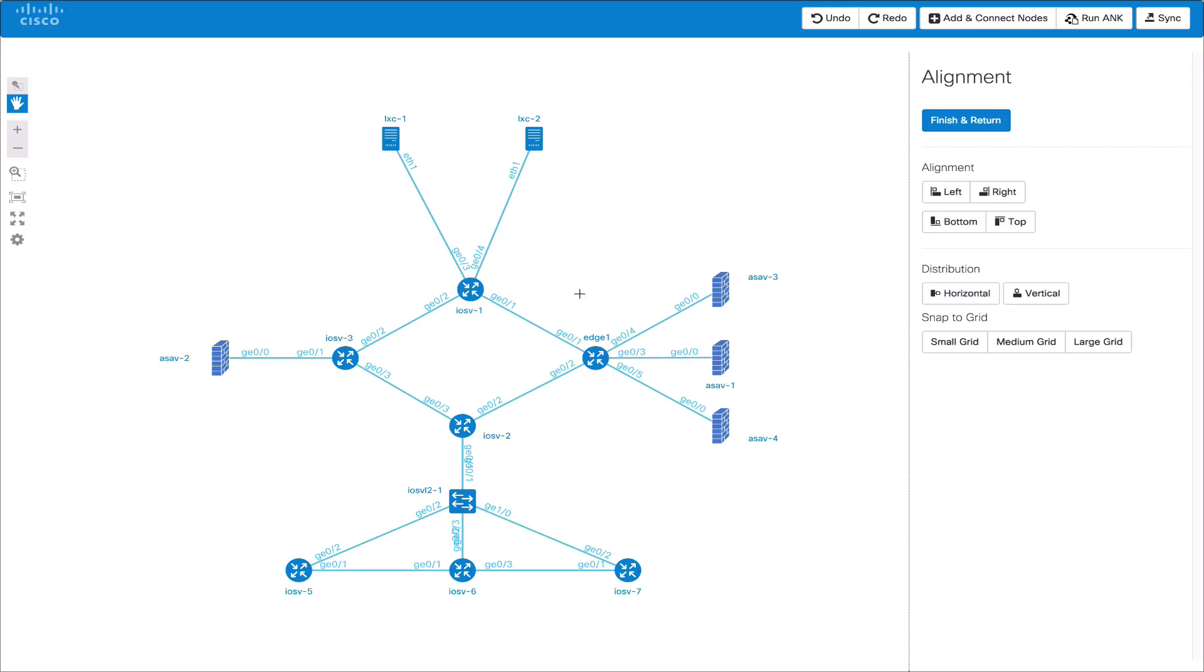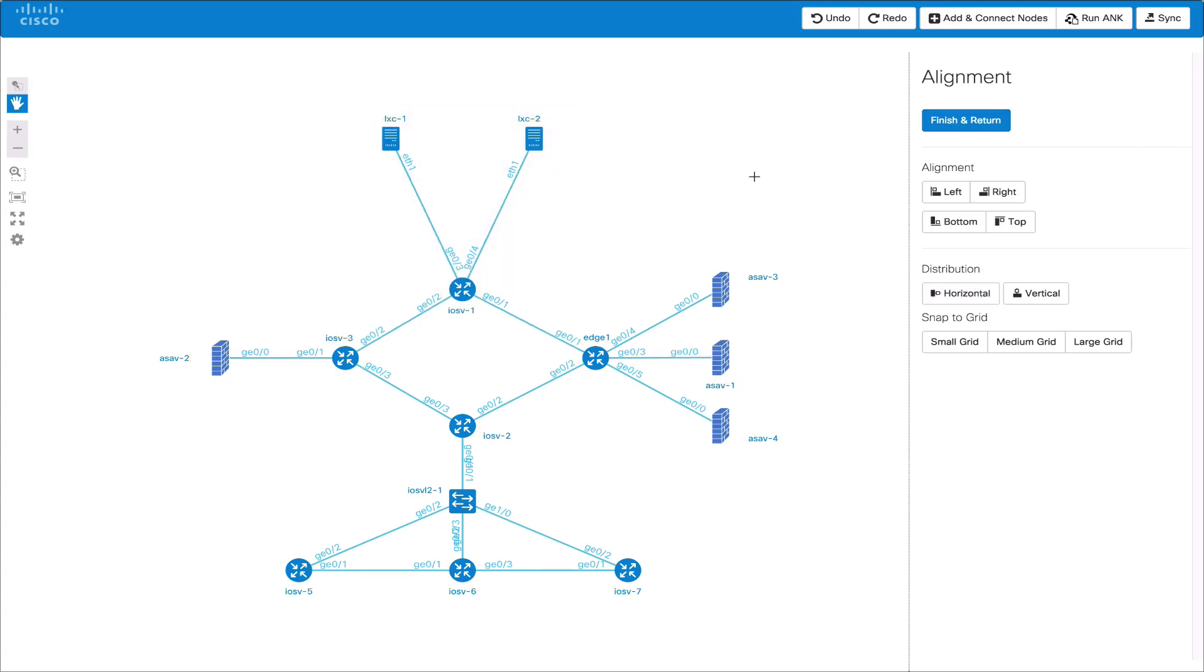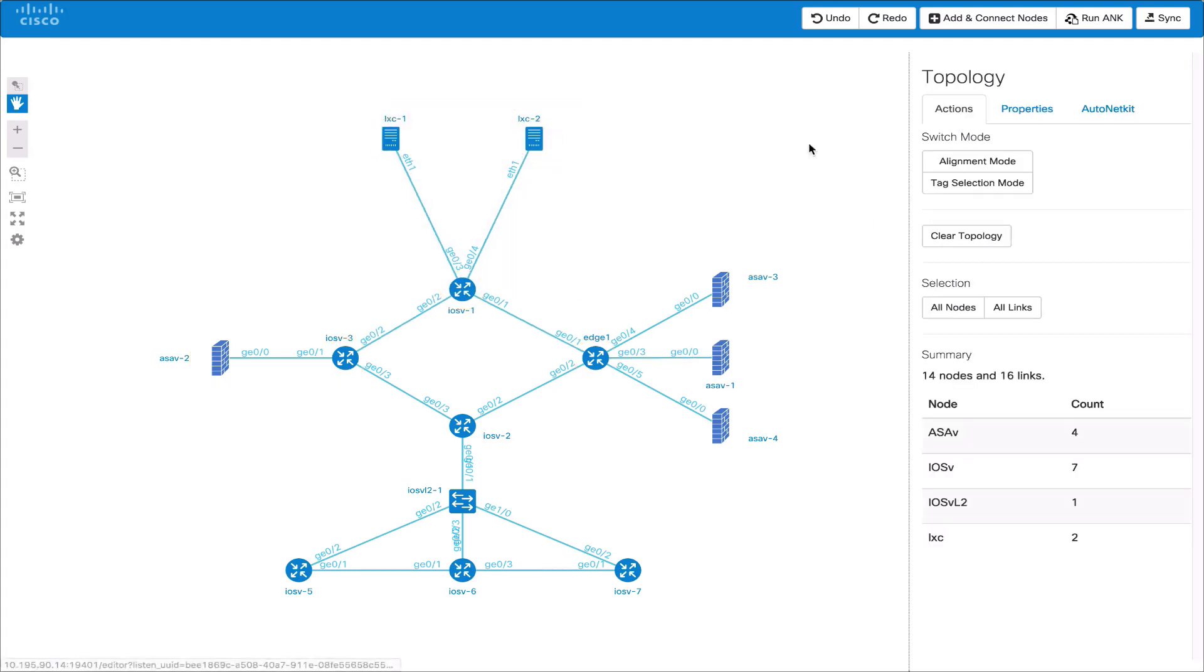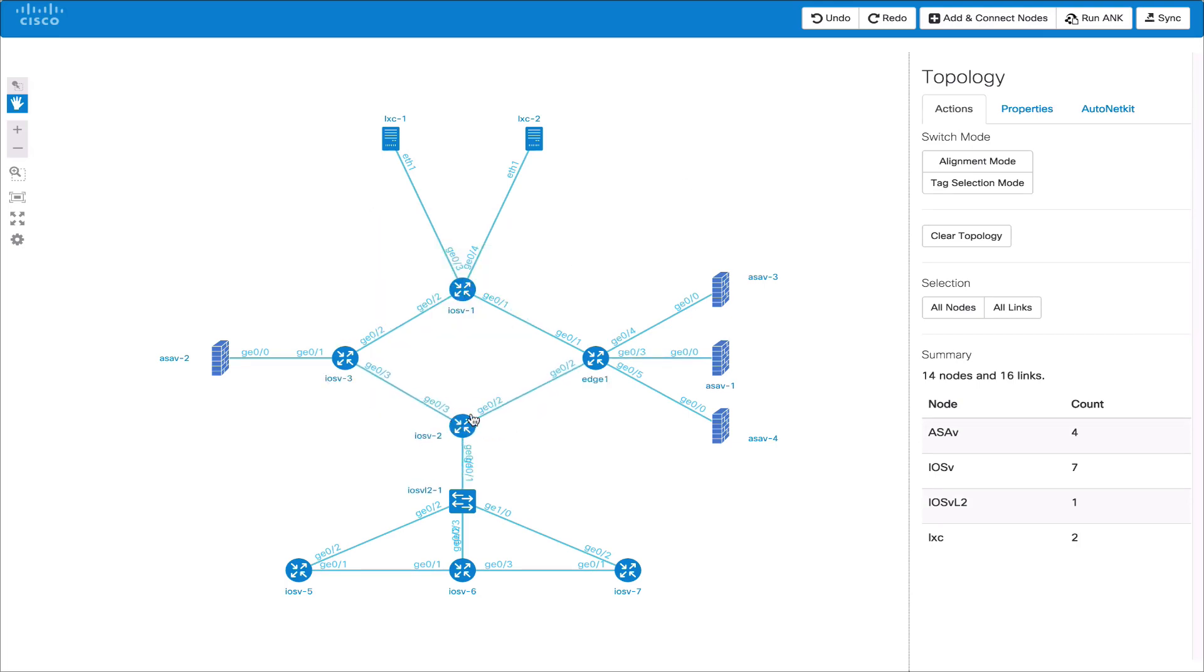The snap to node feature also applies for moving nodes as well as adding nodes. When a node is added or moved and it aligns with another node in the horizontal or vertical line it will then snap to that position.